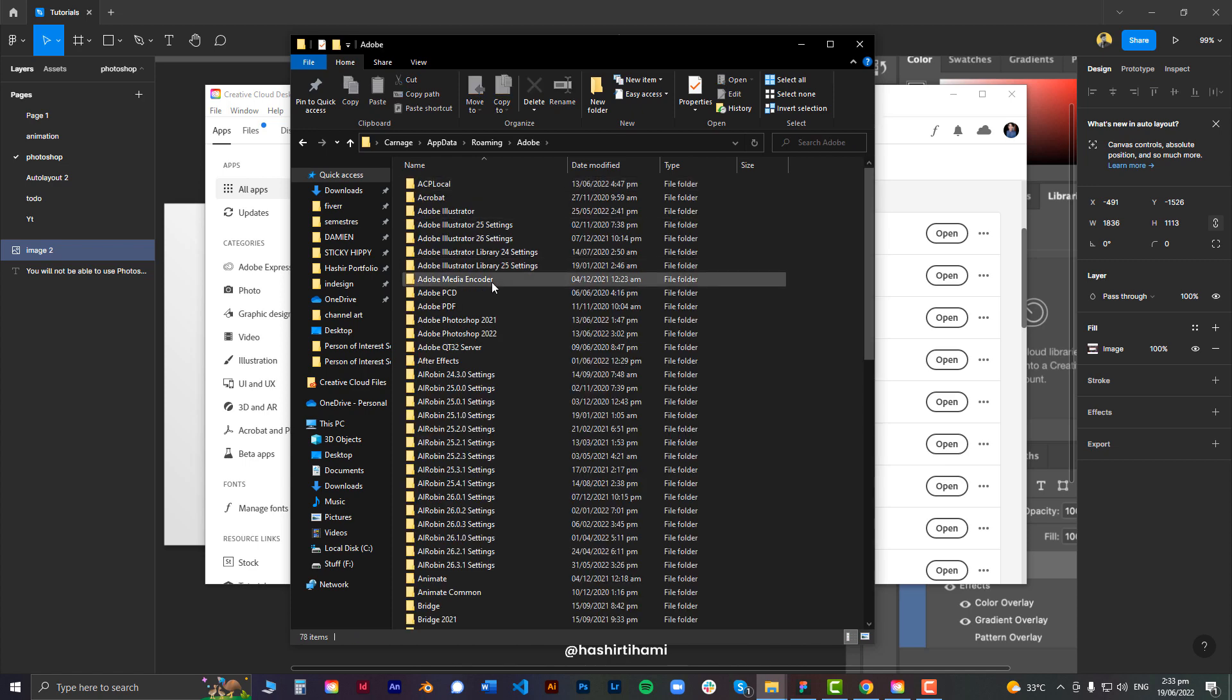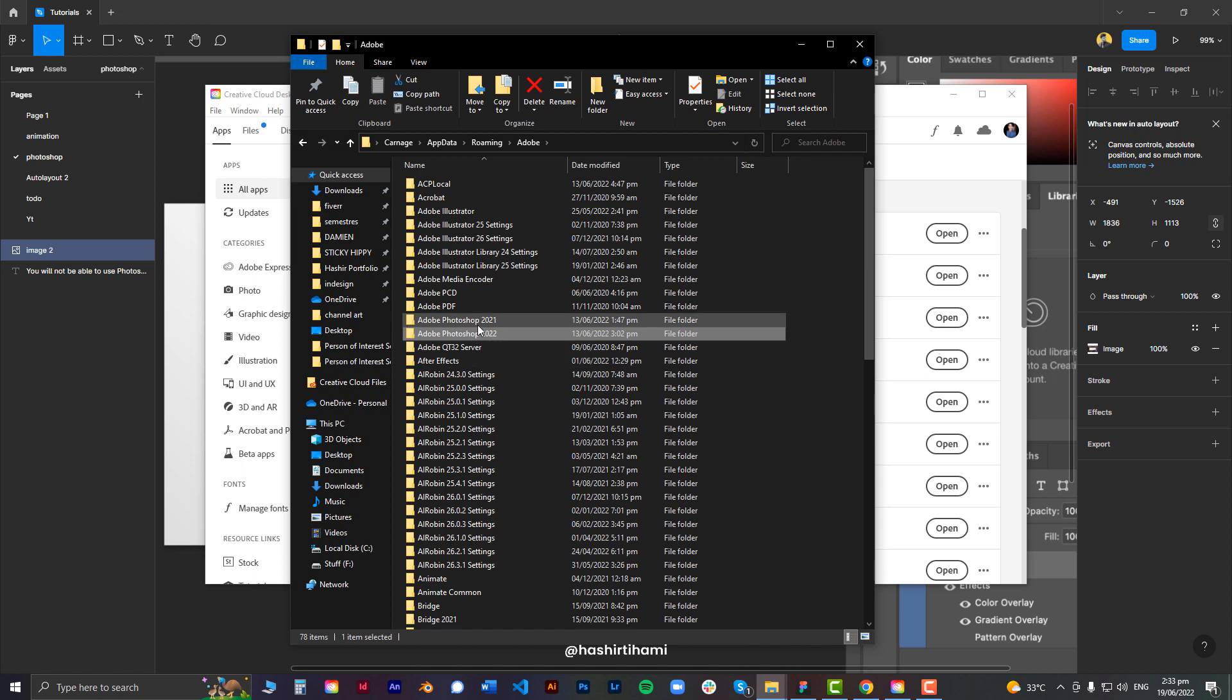Then go to Adobe and delete all the folders that have Photoshop in them. I have recently uninstalled and reinstalled Photoshop myself, so there are only two versions here. But if there are any other older versions, you might want to get rid of those as well.